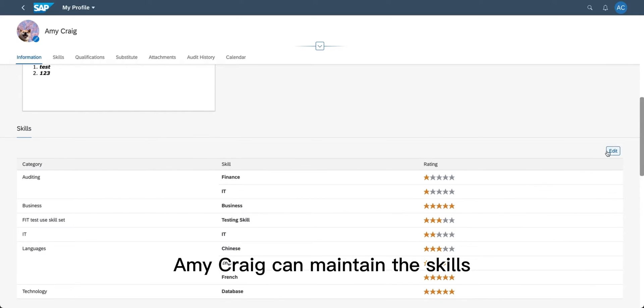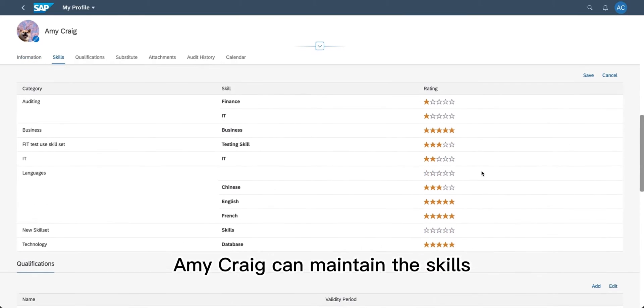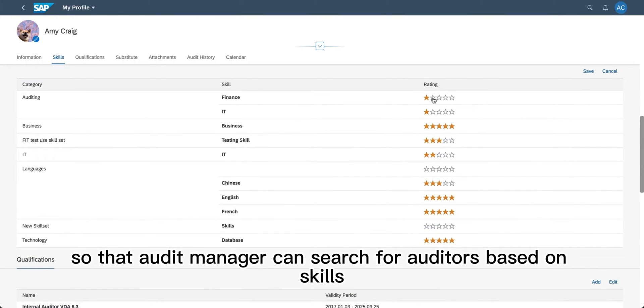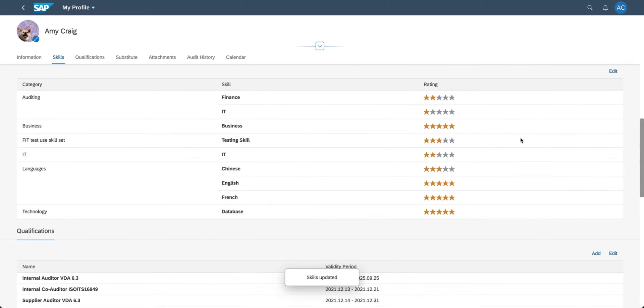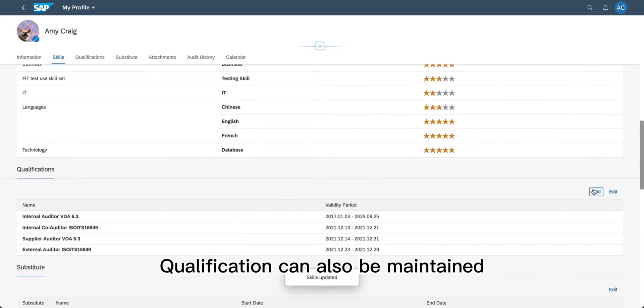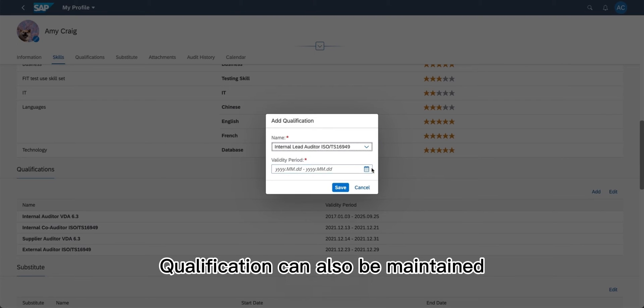Amy Craig can maintain skills so that the audit manager can search for auditors based on skills. Qualifications can also be maintained.